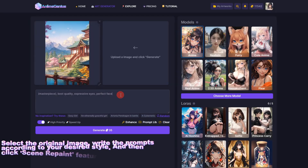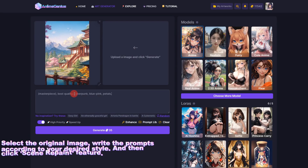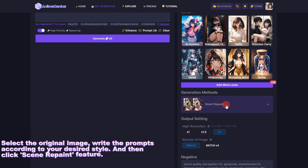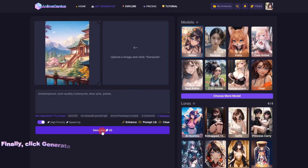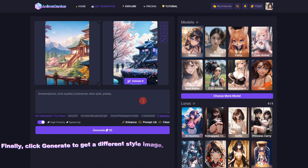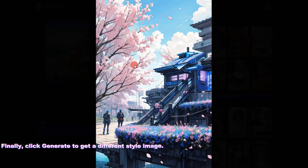Write the prompts according to your desired style, and then click the Scene Repaint feature. Finally, click Generate to get a different style image.